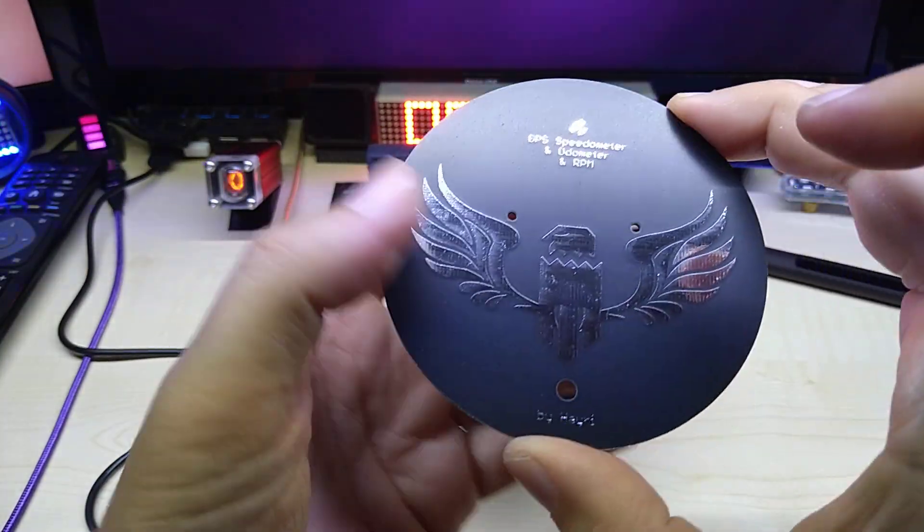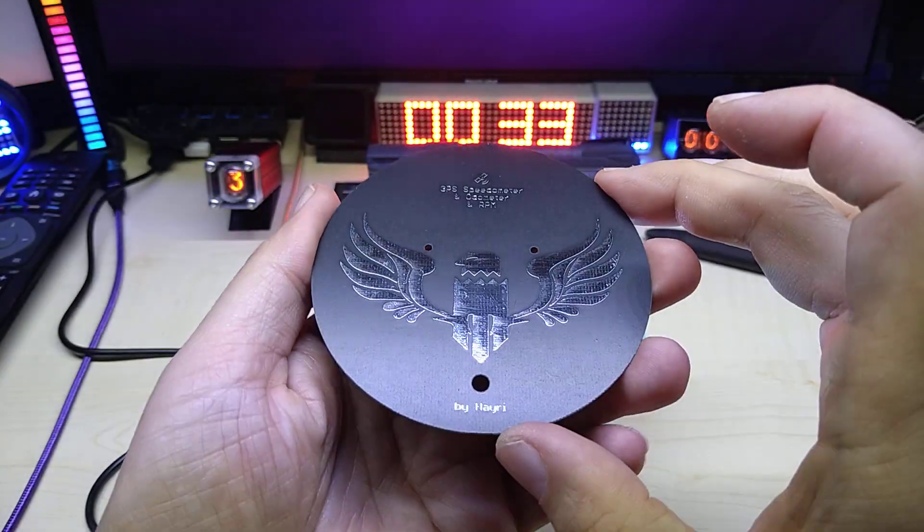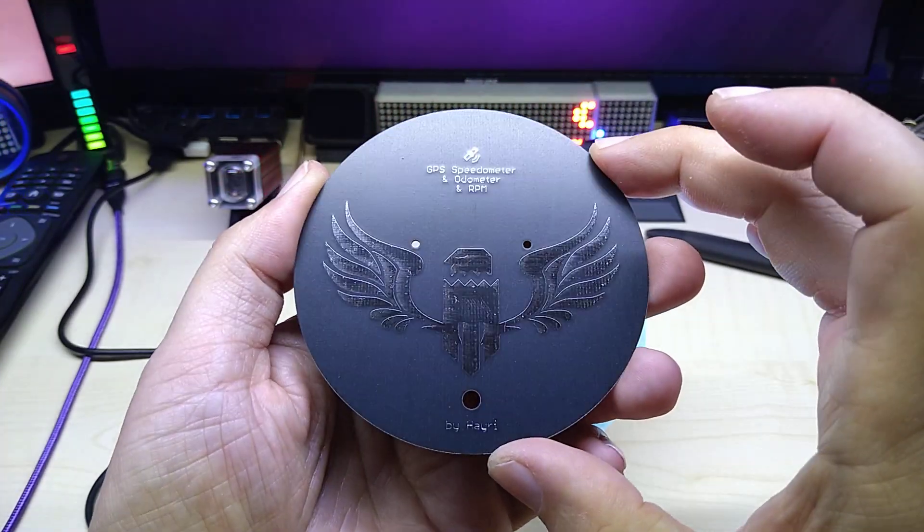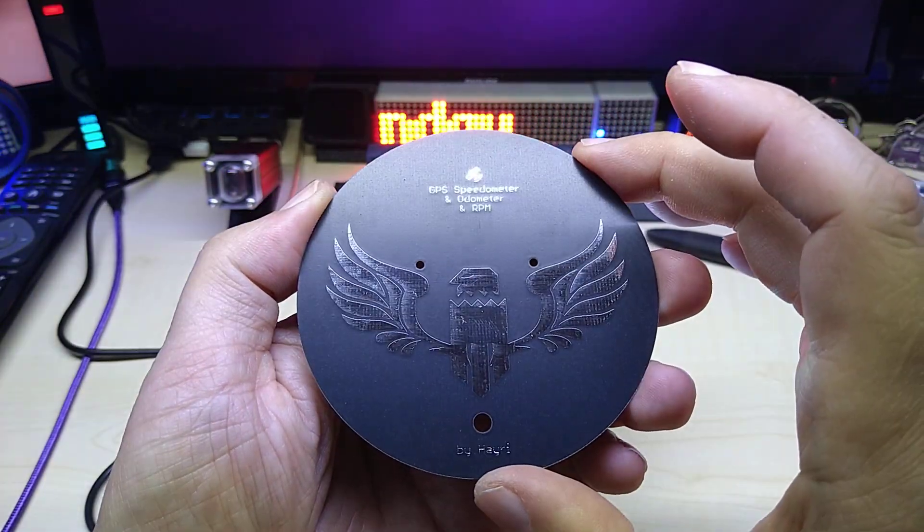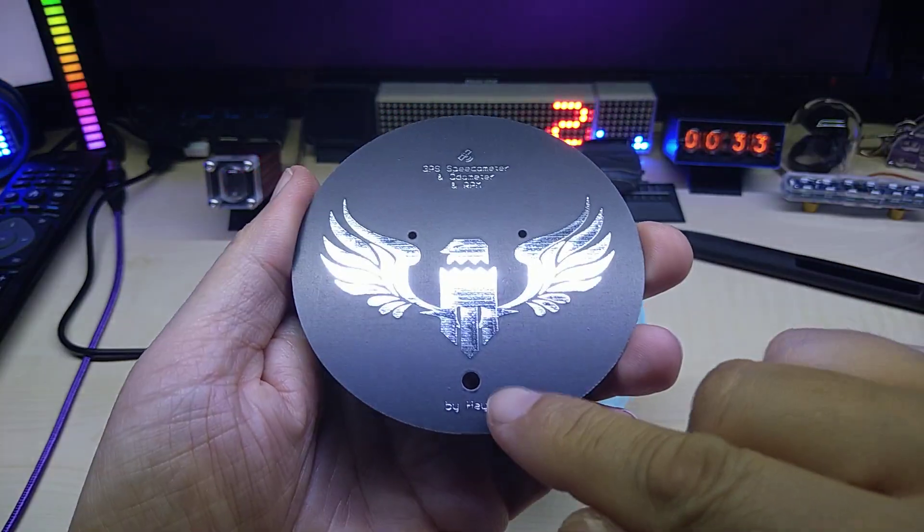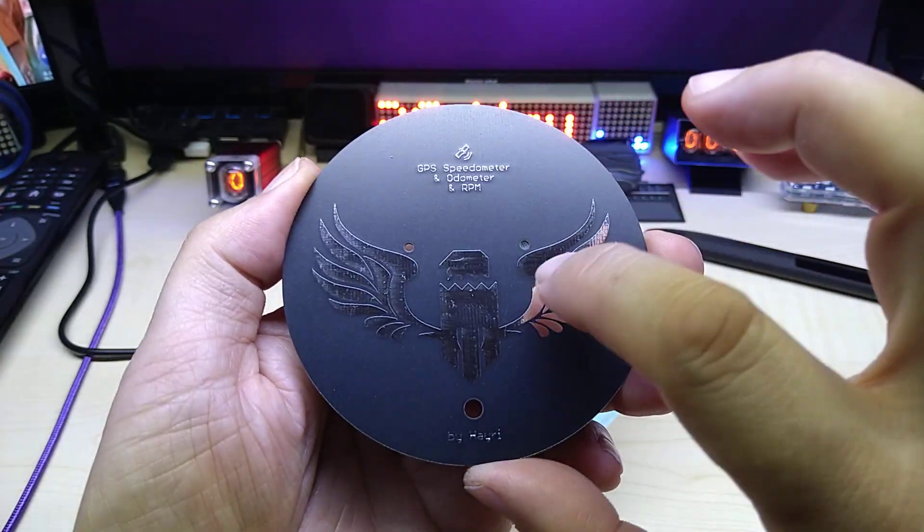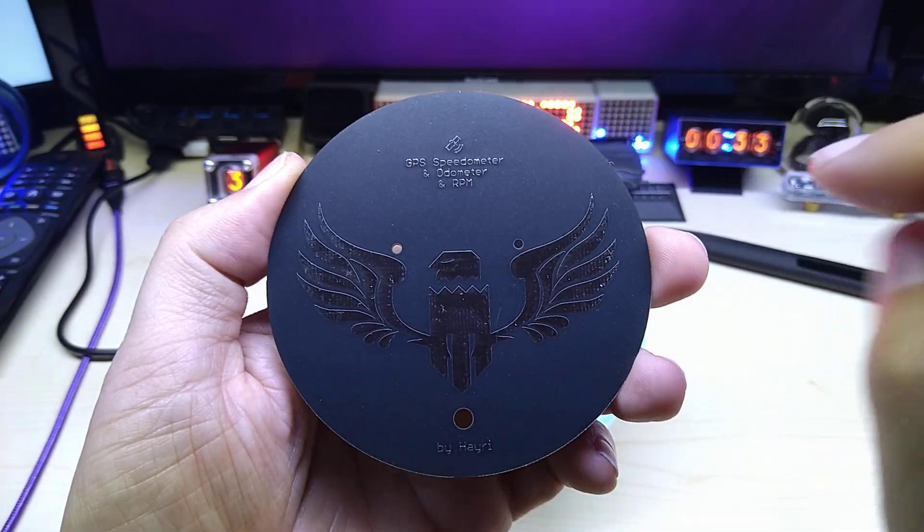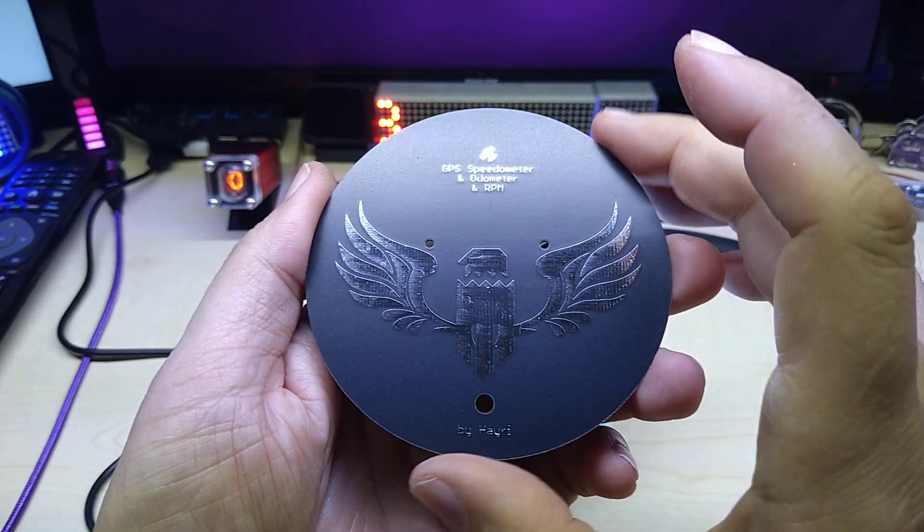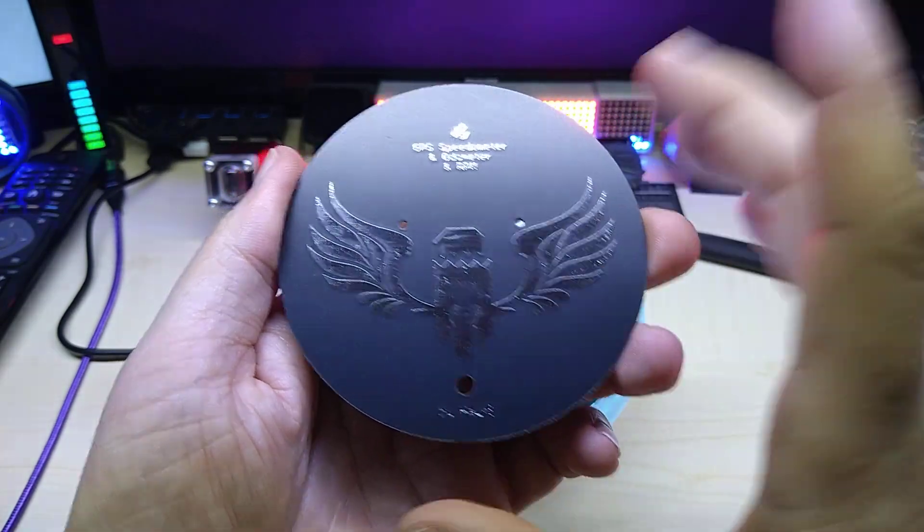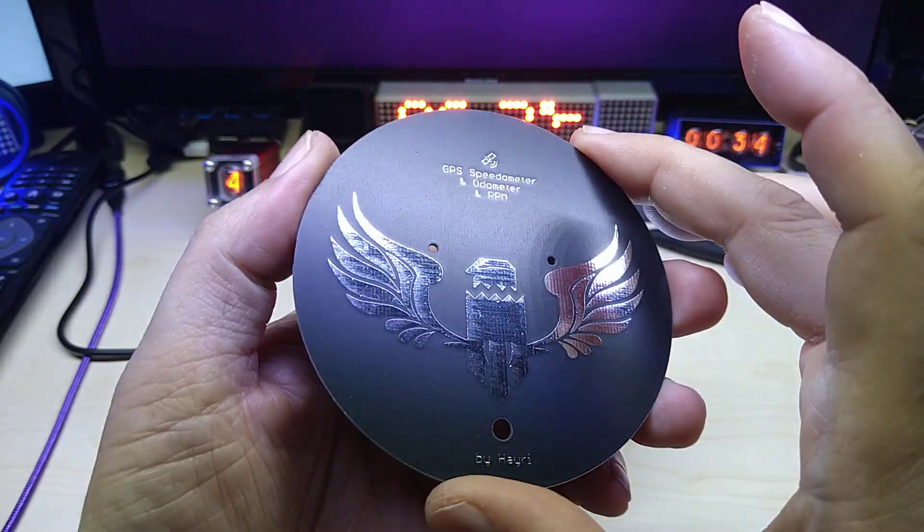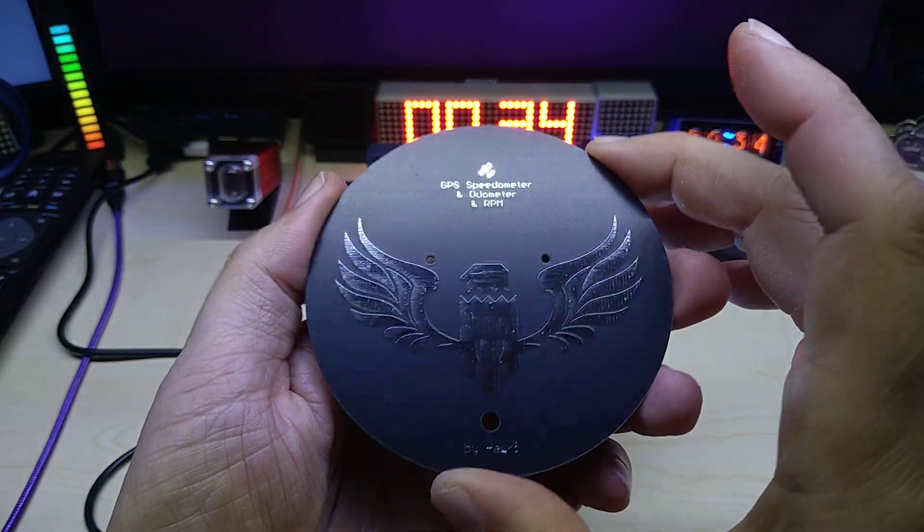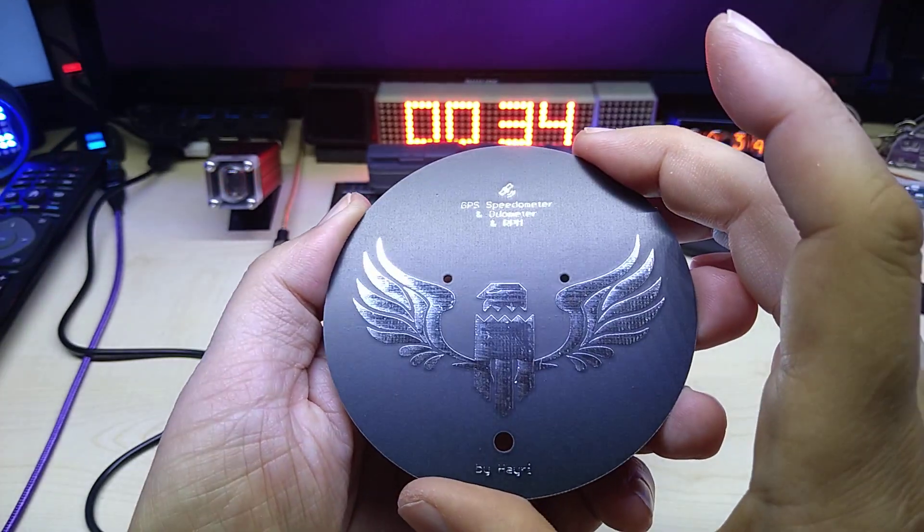I designed it, put my eagle logo on the back, and then the description of what it is and my name. These two holes are actually mounting to the stepper motor, and that's the output for the wire. This is not just a PCB that looks nice, it also has two touch functions.